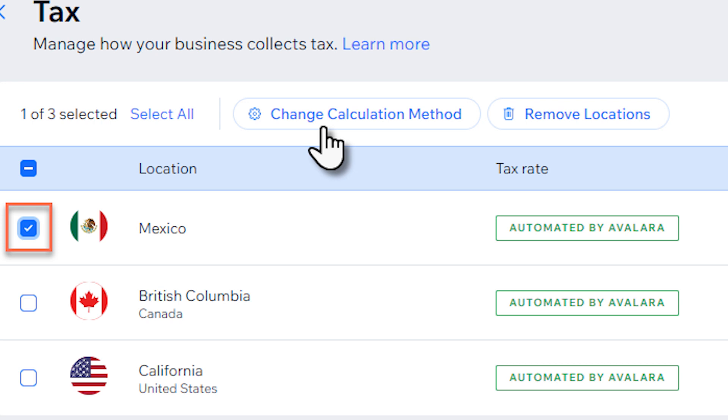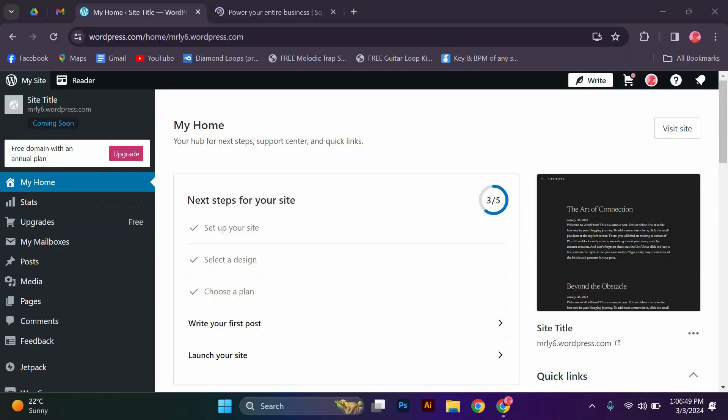Finally, test the payment process on your website to ensure everything is working smoothly. Make a test purchase to see how customers will experience Square payment on your site.